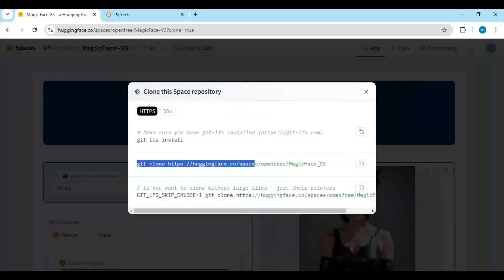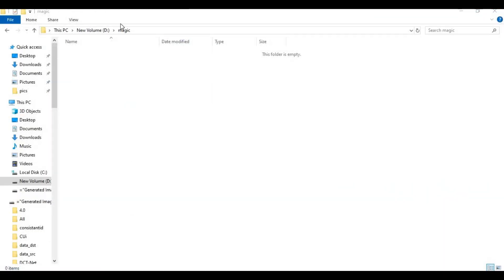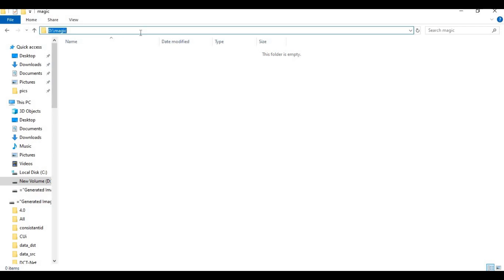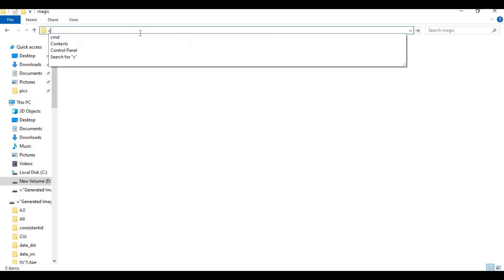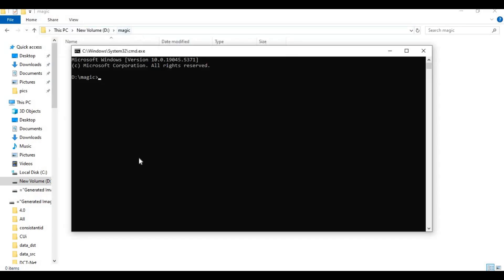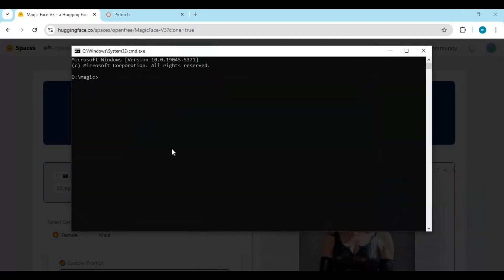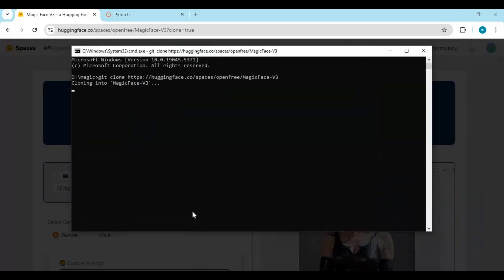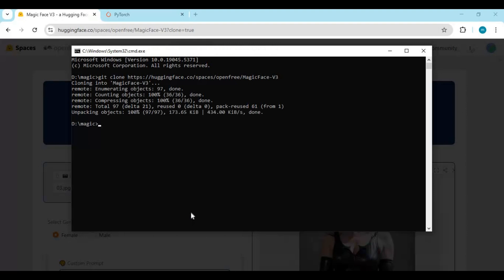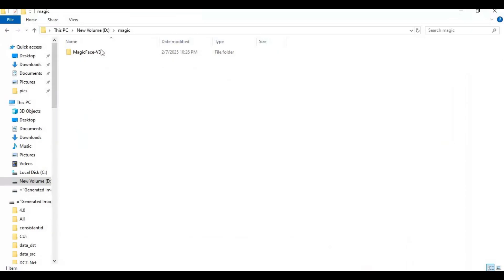Copy the git clone code. Go to the folder where you want to install this, type cmd in the folder path, and a new command window will open. Then paste the git clone code in it to clone Magic Face. Now use the cd command to go inside the cloned folder.